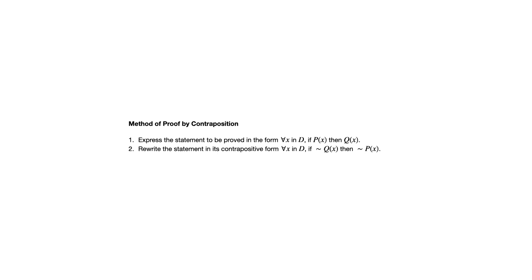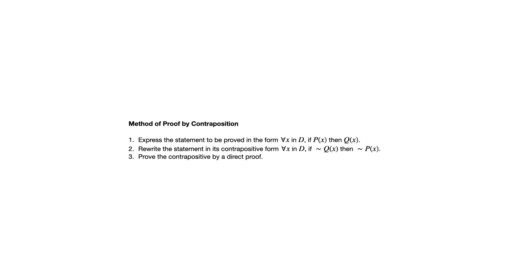But we're not going to do that in proof by contraposition because what we're doing is replacing it with the contrapositive. For all x and d, if not q of x, then not p of x. And then we prove the contrapositive with a direct proof. So we are doing a regular direct proof after we replace the original statement with its contrapositive. And that's what proof by contraposition is.